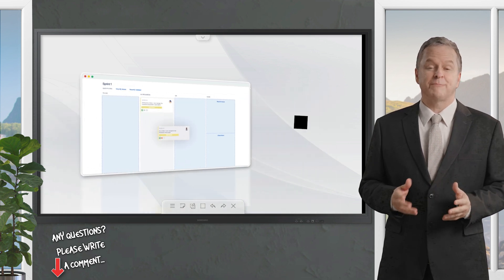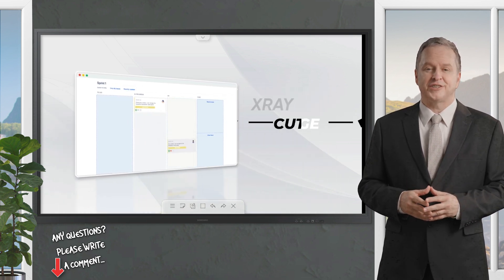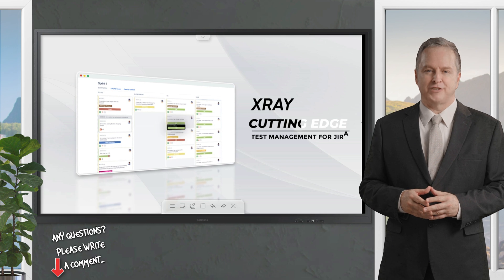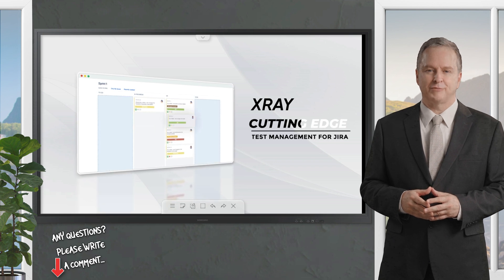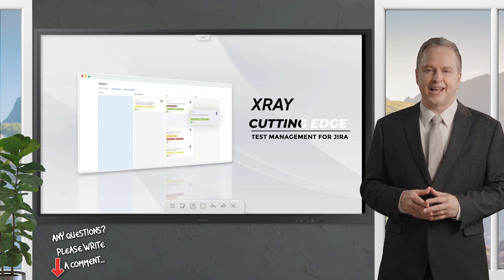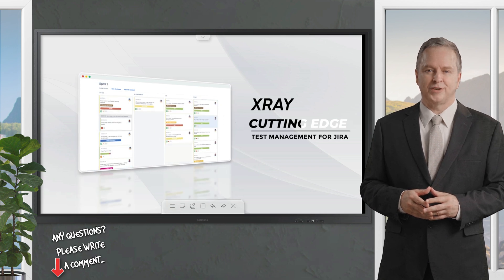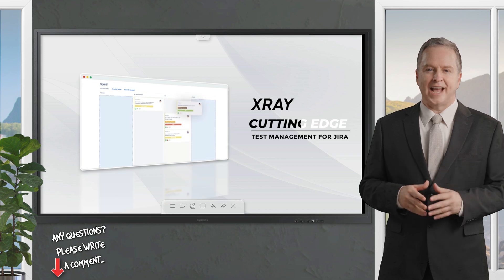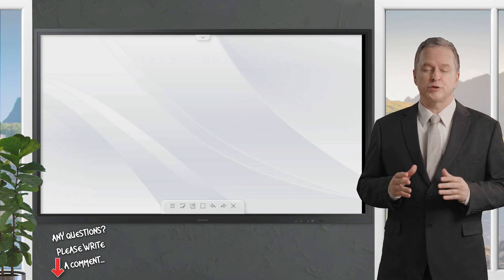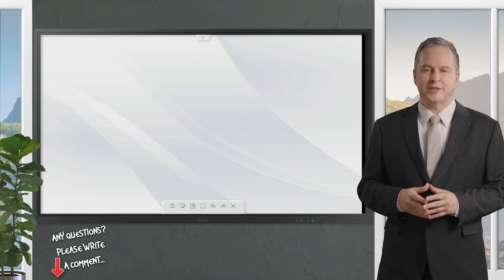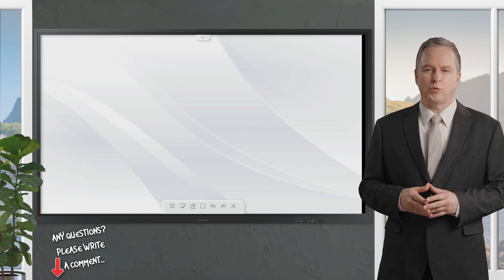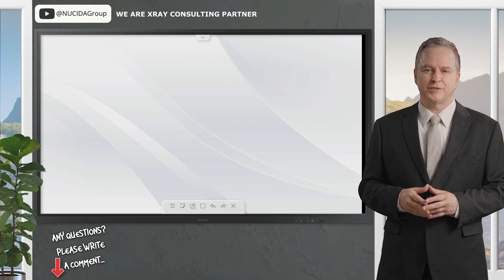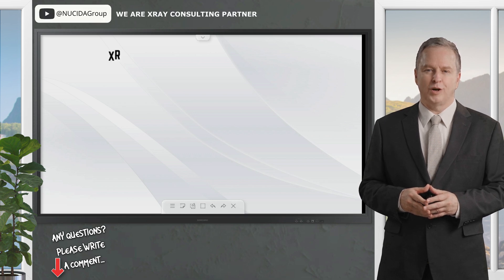It's never been easier to manage tests at scale than with X-Ray Test Management. X-Ray is a Jira-native software test management app that ensures your testing and development teams are collaborating to achieve the highest quality products. With X-Ray, you'll never deliver broken or untested code again.